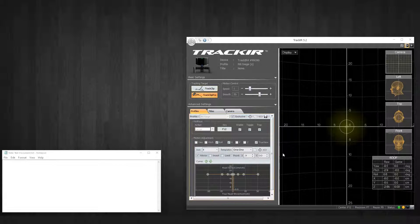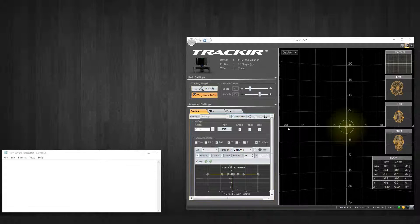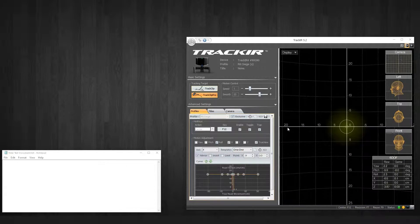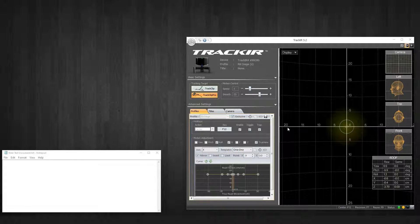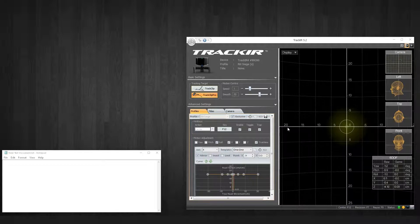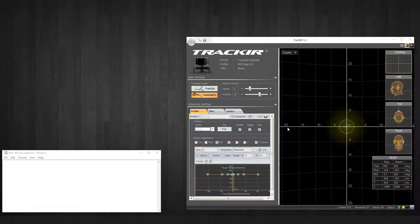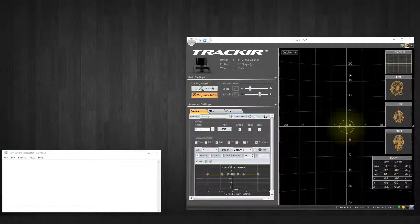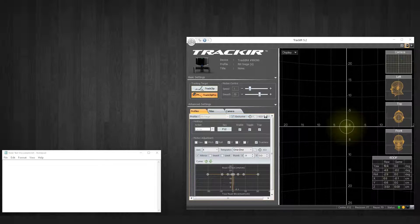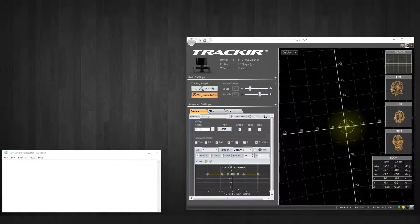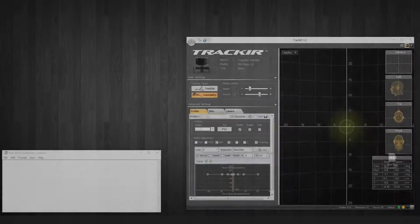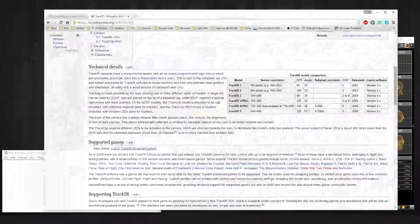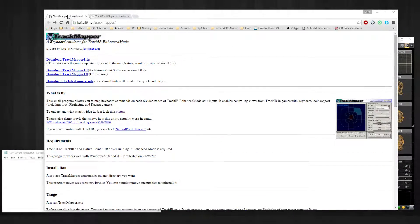Alright, so guys what's up. I wanted to put together a little video to help explain how this whole scripting works to assign keys to the TrackIR axes. The first thing I wanted to do was actually pay homage to this one guy way back when who created this program, it's called TrackMapper, which actually does exactly what I've accomplished through GlovePie.